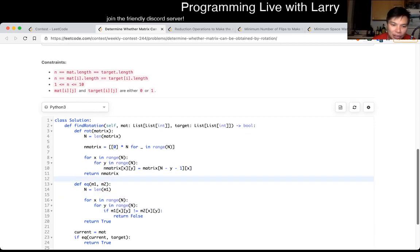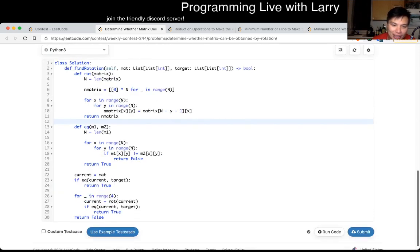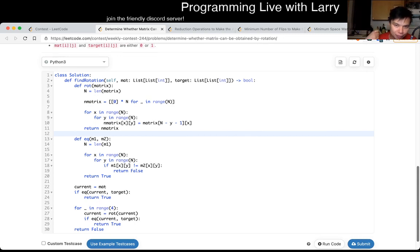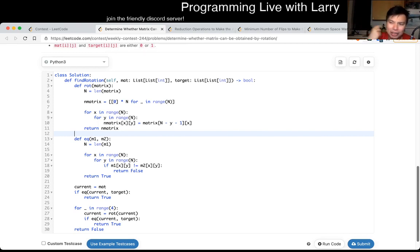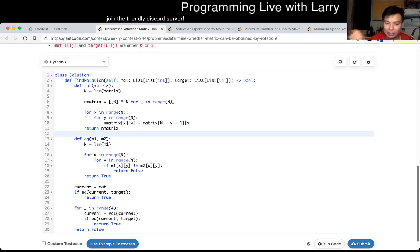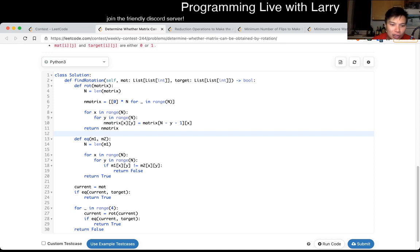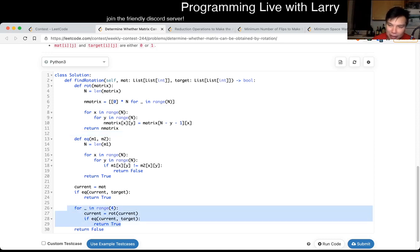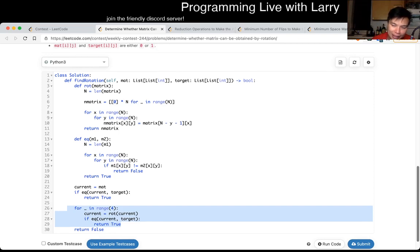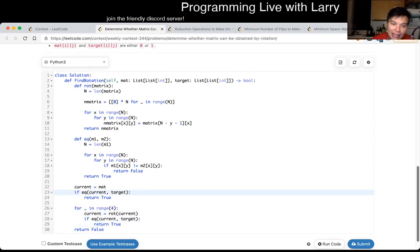And then the tricky part is just knowing the context or the domain, which is that if you rotate, it has something called four rotational symmetry, which means that if you rotate something four times, a square matrix anyway, you're going to get the original matrix. And then that means that after that, it's not possible anymore. So realizing that, you just rotate up to four times, from zero times to one to two to three to four. That's pretty much the idea.